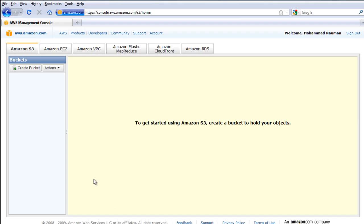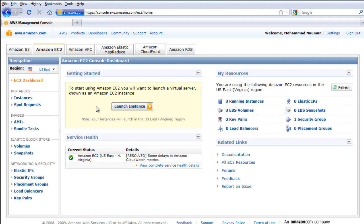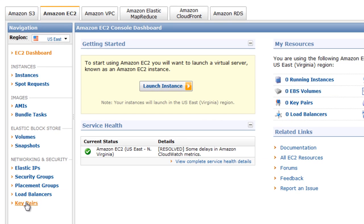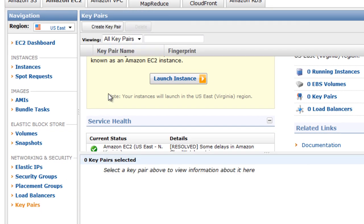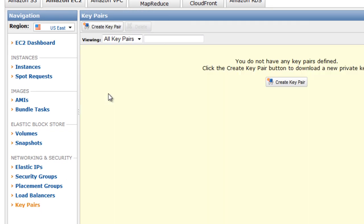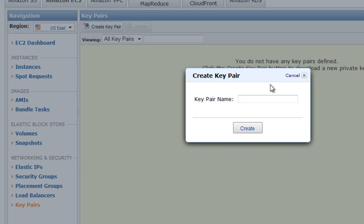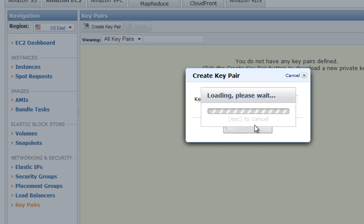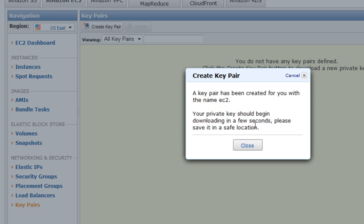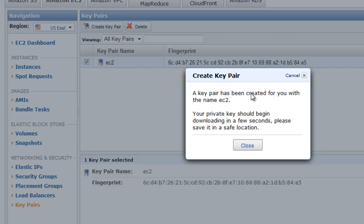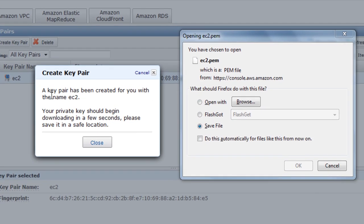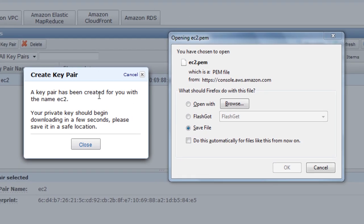So once you're logged into your AWS Management Console, you need to go to Amazon EC2 tab. The first thing that you need to do is to go to Key Pairs and create a new key pair for the AMI that you're going to be using. The only thing that this dialogue requires is the name of the key pair. Let's keep it simple: ec2.